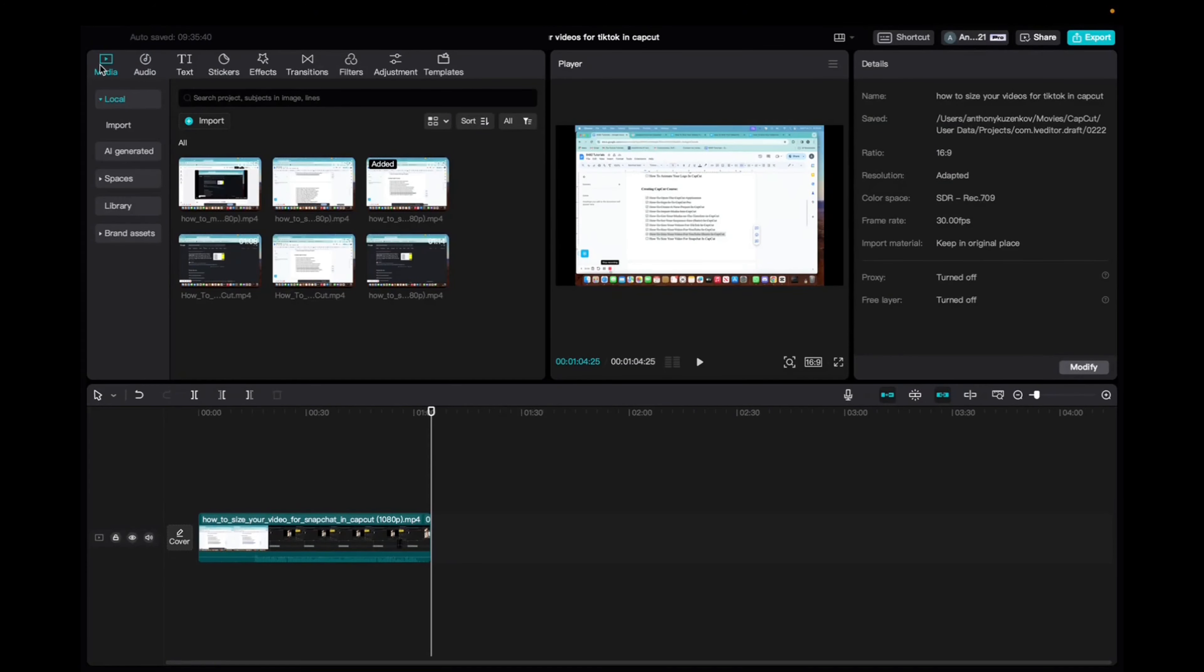Welcome back to 8482 Media. Today I'm going to quickly show you guys how to locate the audio section and how to add music or sound effects to your CapCut clips.